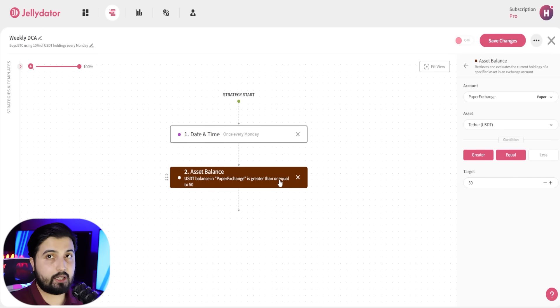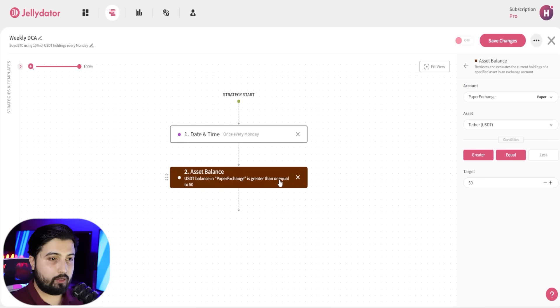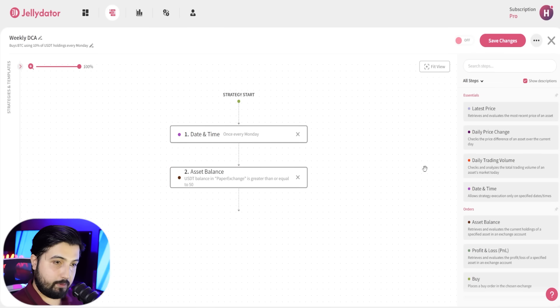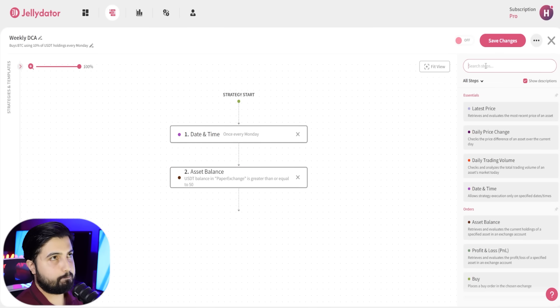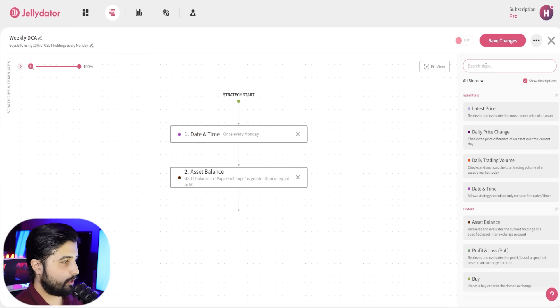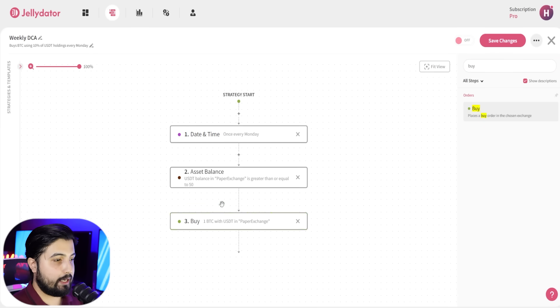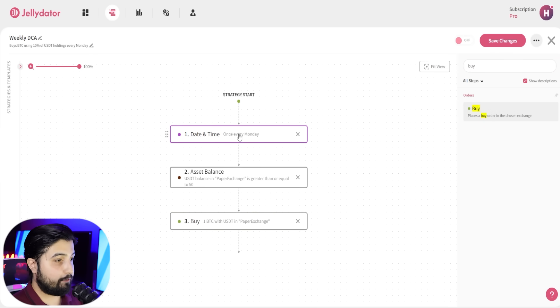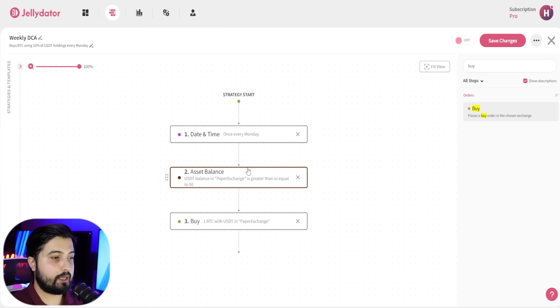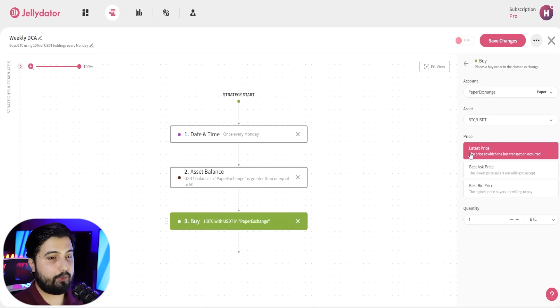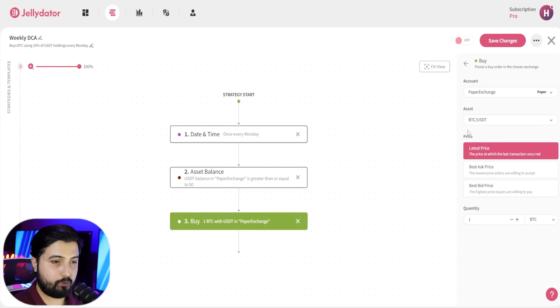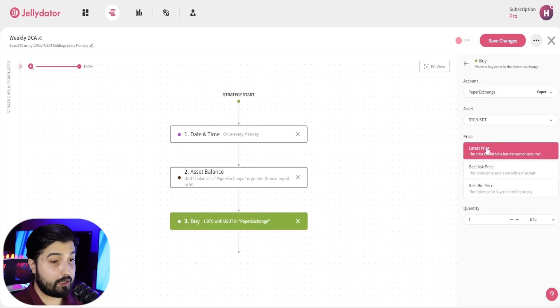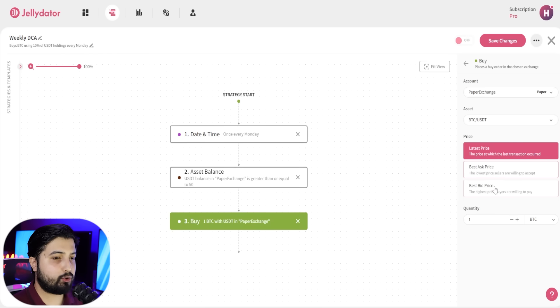The final step is to give it a call to action. What do we want it to do? In this case, we want to buy Bitcoin. So every Monday, if our exchange has more than 50 USDT, it is going to buy Bitcoin. We want it to buy Bitcoin at latest price, or best asset price, or best bid price. For now I'm going to go with latest price.